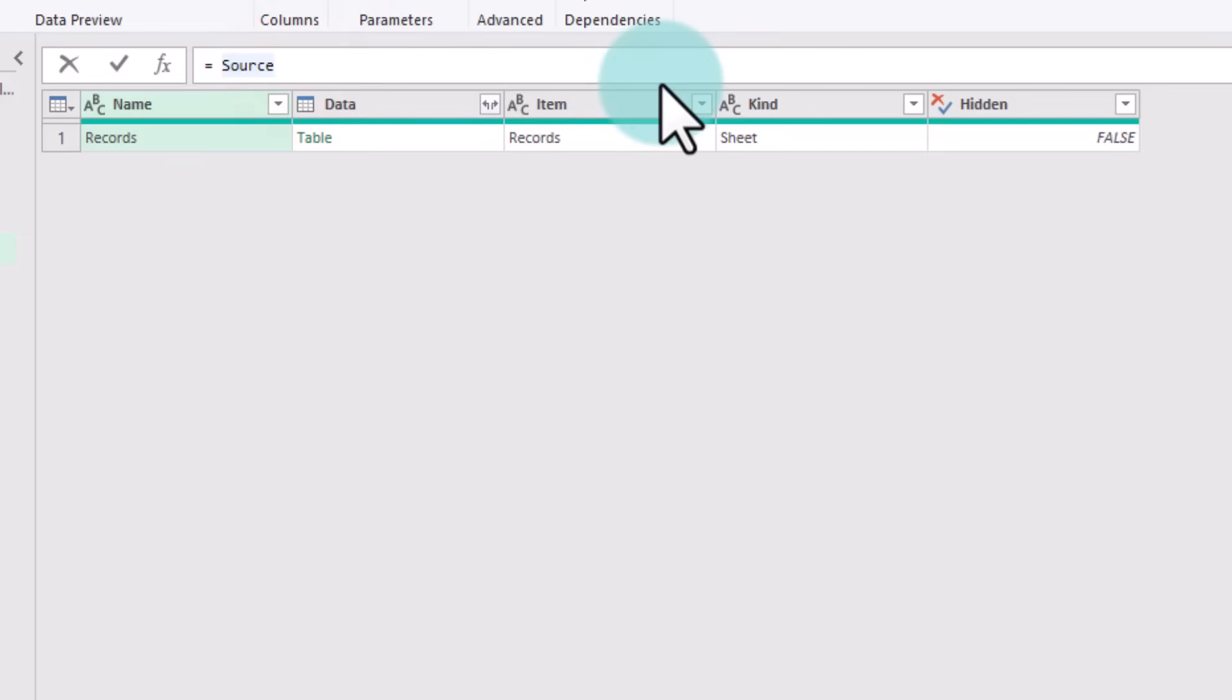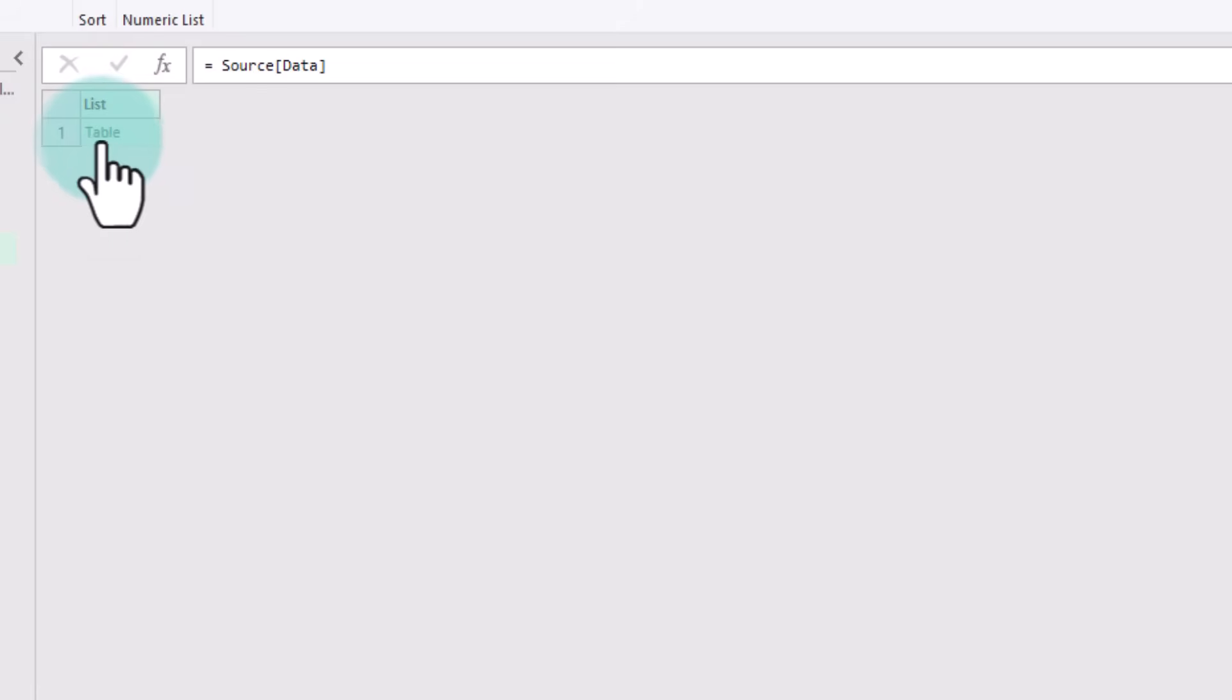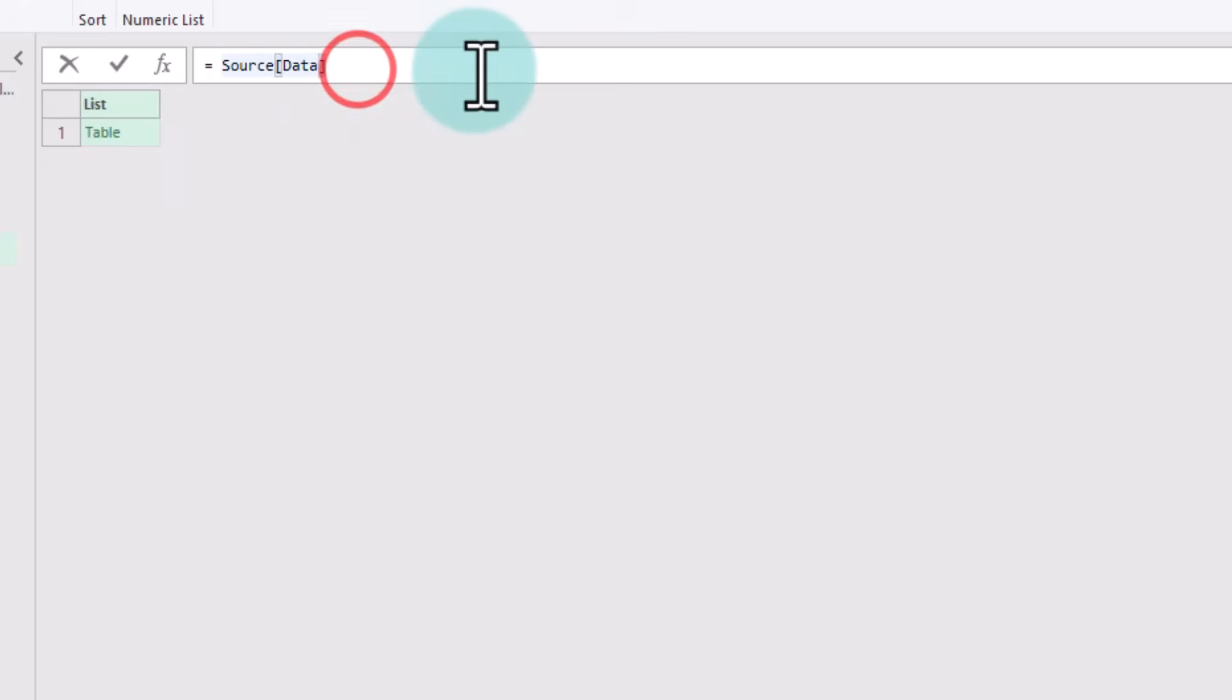It should simply say Source, and instead of Source if I open bracket and then say Data, I'm going to get just the Data column with the table as a list. We don't want that entire column; we only want the table that belongs to the very first row here. So instead of Data, open curly brackets also and then type zero. Zero stands for very first row.